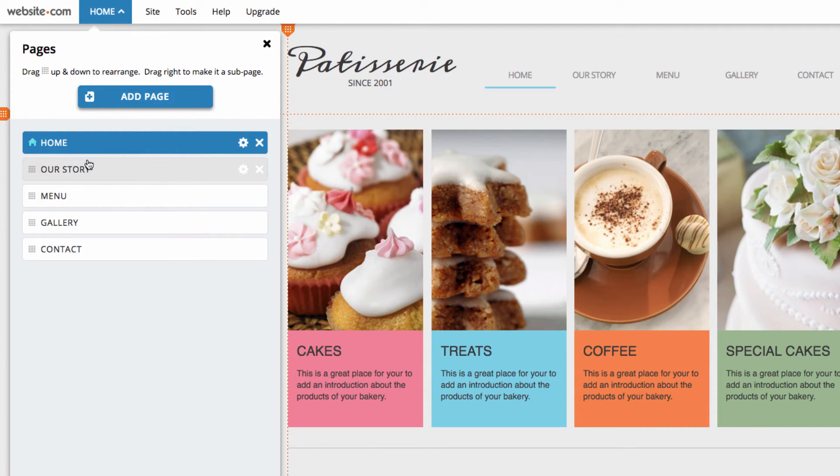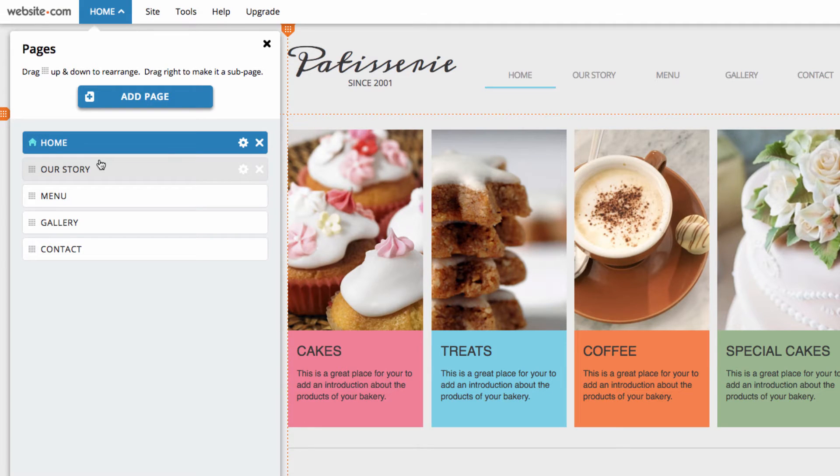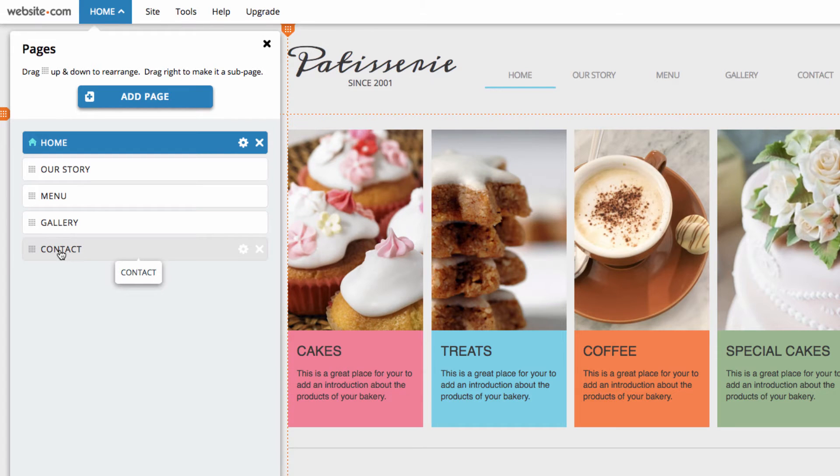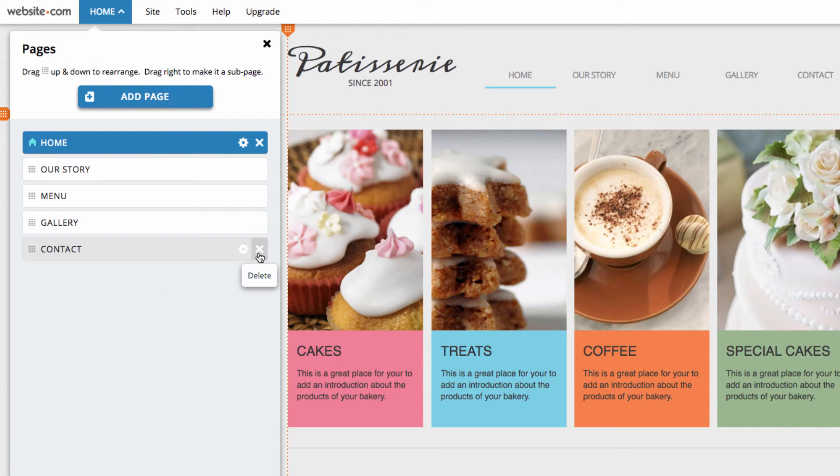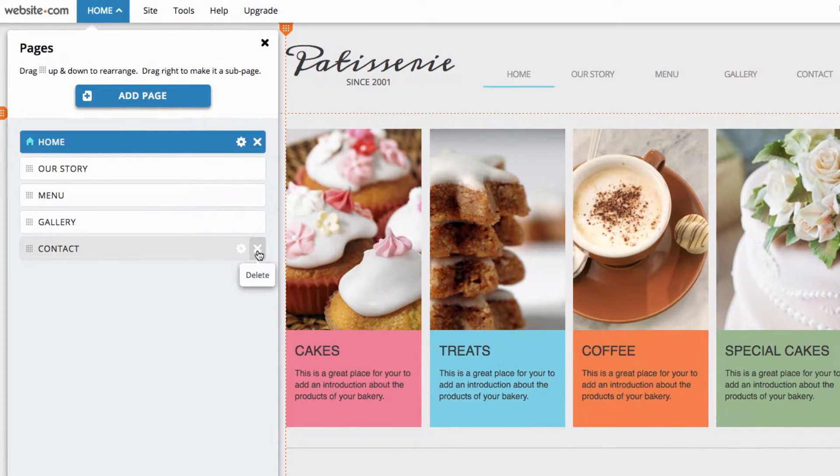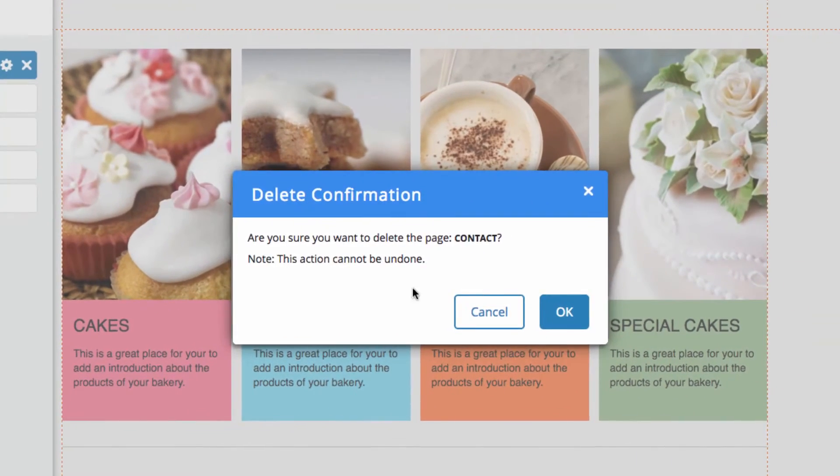The first thing I'm going to do is show you how to delete a page. To delete a page, you can simply hover over the page you want to delete and then go over to this little X here where it says delete. Click on it and then confirm your deletion of that page.